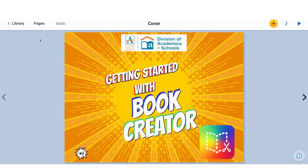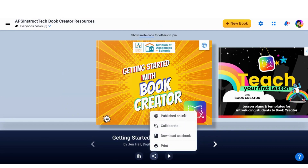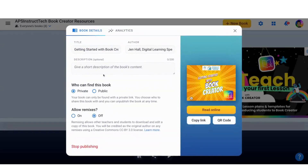So let's look at how you share a book. If I want to share this book, I'm going to go back to my library, and I've got a couple of options. Down here under the bottom, I have a share icon. When I click on that, I can make sure it's published online. I can change the title,